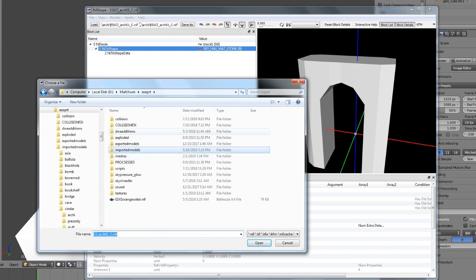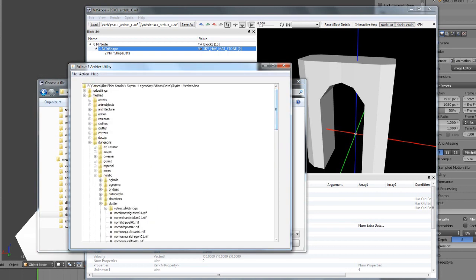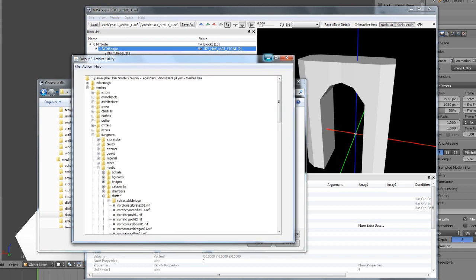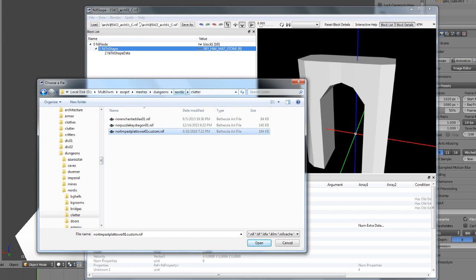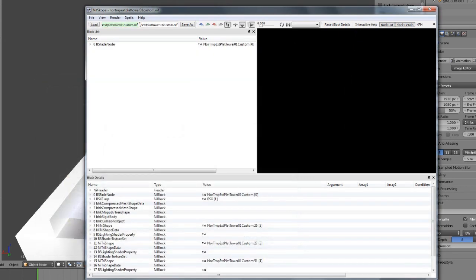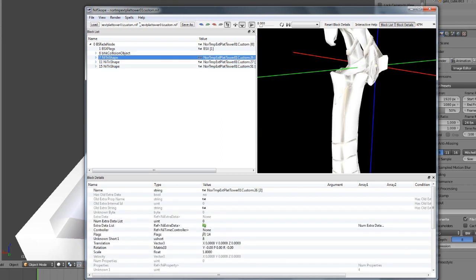You're going to want a template NIF file. The output varies based on what template you use. I'll go to dungeons — you should have already exported your mesh at this point. This is an advanced tutorial, so I'm assuming you have that done. I'm using nordic clutter: meshes/dungeon/nordic/clutter/nor_tmp_plat_tower.